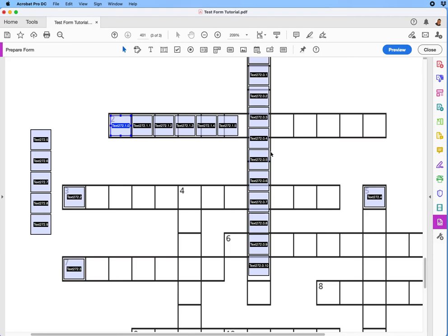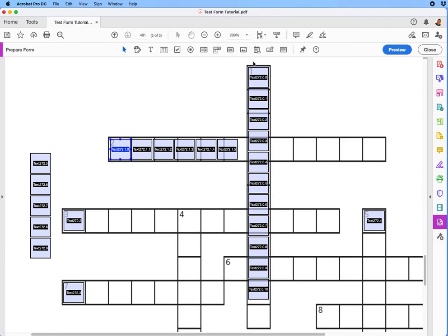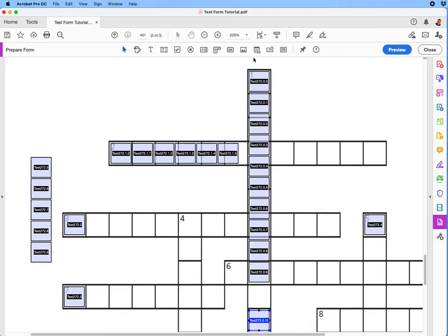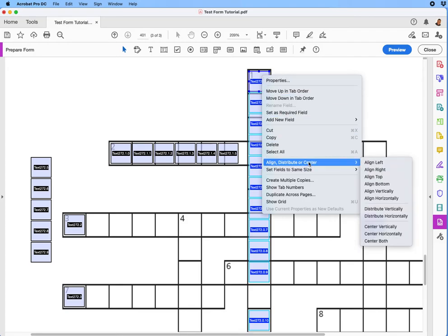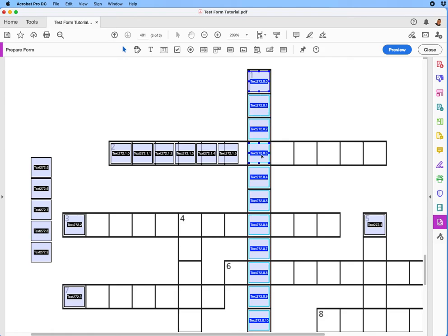We're going to have an additional five more going across here. Before we build those in, let's select this column, take the last frame at the bottom of the column and position it at the very bottom. Then we select all the frames in the column, right-click, and where it says Distribute, we'll say Distribute Vertically. Now it goes vertically all the way down.